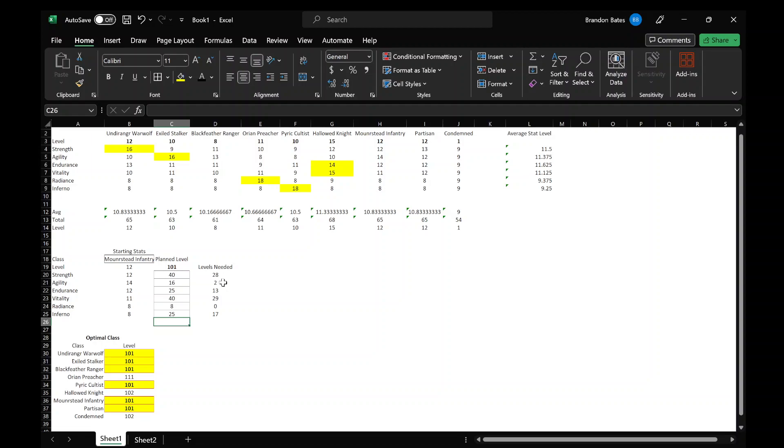Because I do know, based off what everyone's speculating and what's been kind of alluded to, that each ending of the game, there's at least three endings, each one unlocks a new class. I did get the deluxe edition, so I will already have the Hallowed Knight, so hopefully the ending that I pick first will not be the one that gets you the Hallowed Knight. It'll be like a different class.